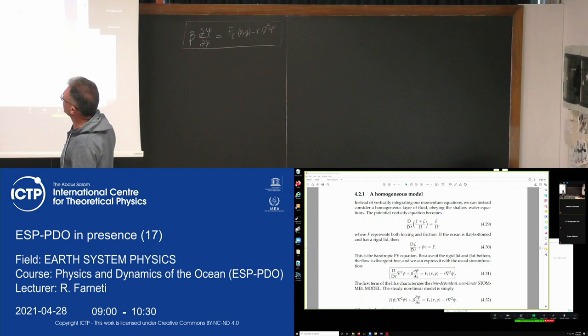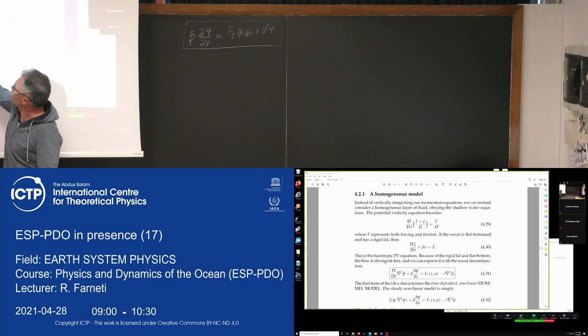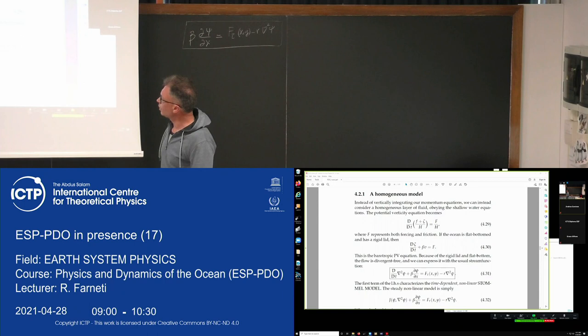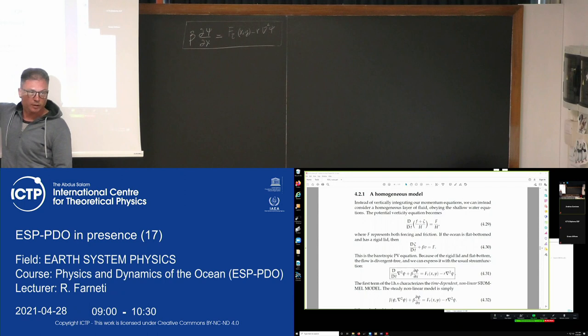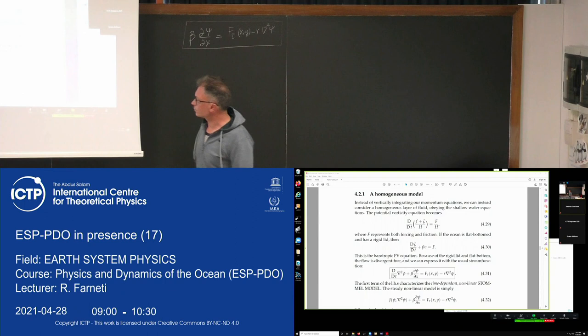If the ocean is flat-bottomed and has a rigid lid, so H is constant, then the PV equation reduces to the barotropic PV equation. If you take the stream function definition again, you get to the full Stommel model solution, where you have the Lagrangian derivative giving time-dependency, and all the nonlinear terms in the advection terms.